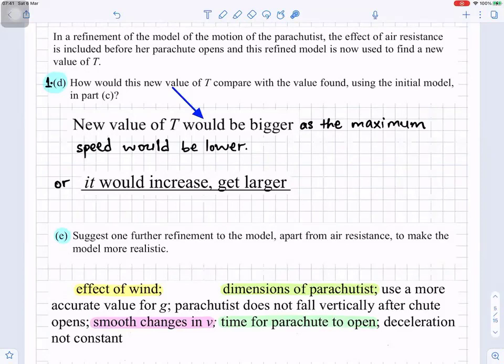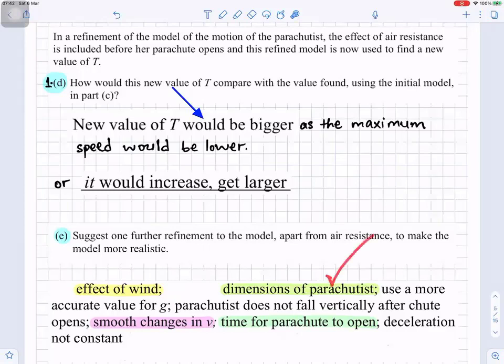For part E, one further refinement to the model apart from air resistance to make it more realistic could include: the effect of wind, the dimensions of the parachutist, using a more accurate value for g, the parachutist not falling vertically after the parachute opens, smooth changes in velocity, time for the parachute to open, or deceleration not being constant. Choose one of these.